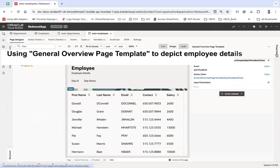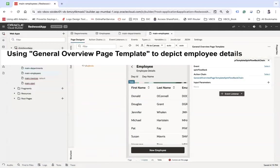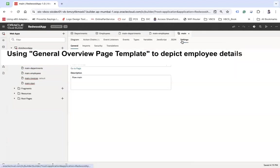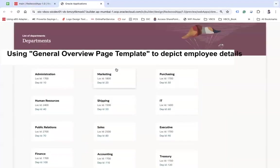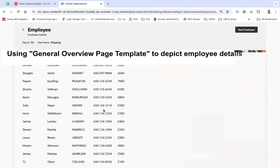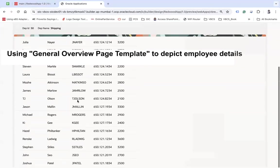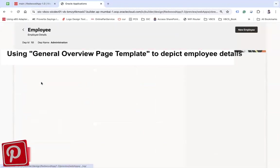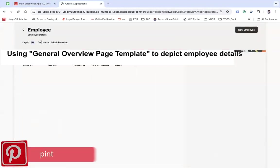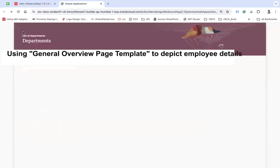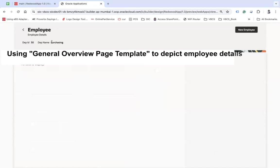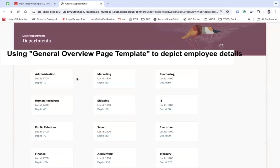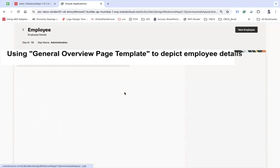Now let's test this. I'll set the default page to the departments page and run it. Here we go — clicking department ID 50 (Shipping) shows all employees in that department with department ID 50 and name 'Shipping'. We can go back, click department ID 10 which has only a single employee, see the contextual information, then go back and check department 30 (Purchasing) which has no employees.